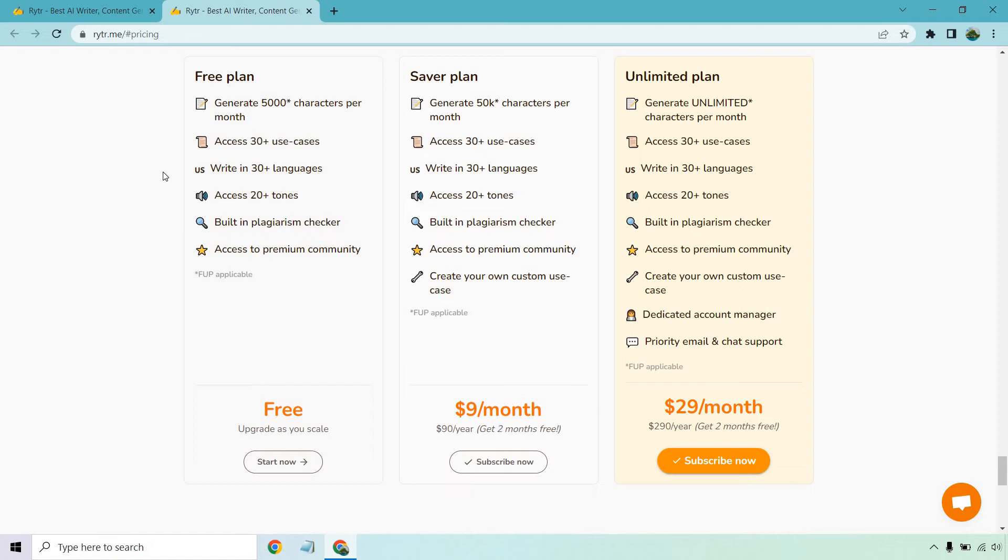You can write in 30 plus languages. For me personally, I just use English, but if you're in the market for doing other languages, that's going to be an extra bonus for you.